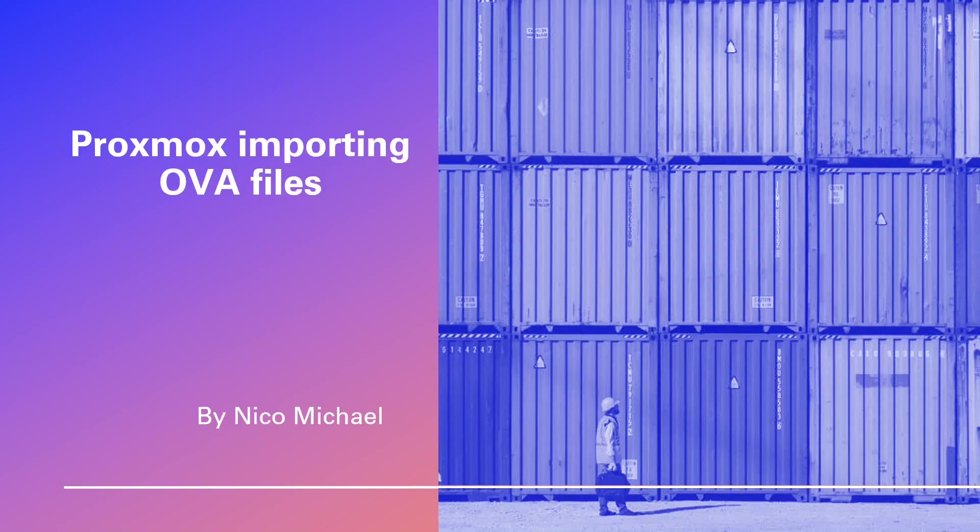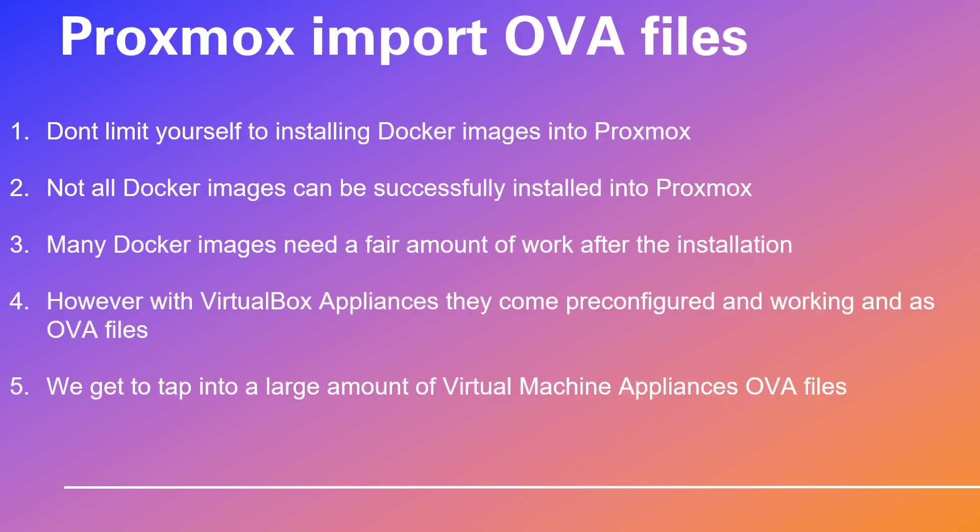Greetings! Get ready to embark on an extraordinary journey exploring the world of VM appliances. To provide you with Proxmox VMs, don't limit yourself to installing Docker images into Proxmox. Not all Docker images can be successfully installed into Proxmox. Many Docker images need a fair amount of work after the installation.